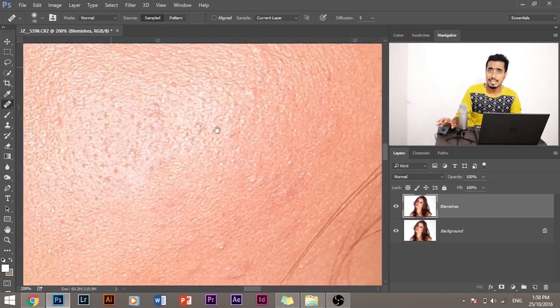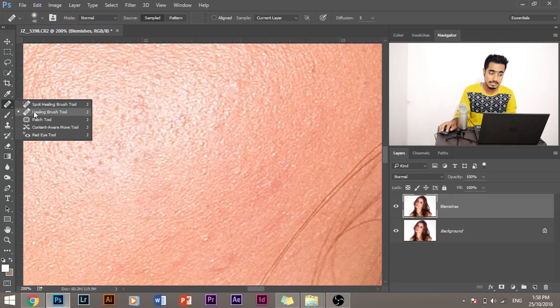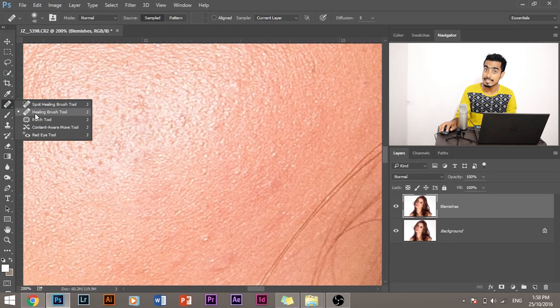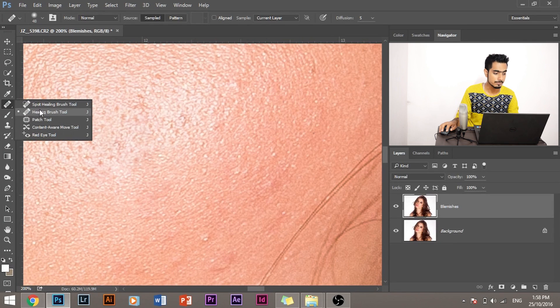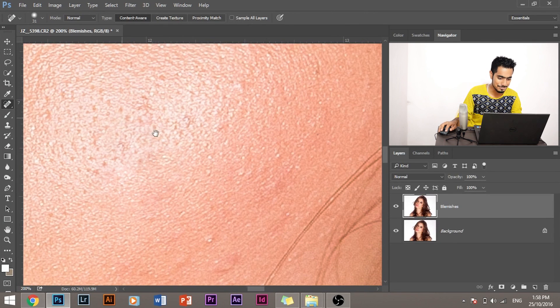So whenever the Spot Healing Brush Tool doesn't work, you should always switch to Healing Brush Tool. So let me switch back to Spot Healing Brush Tool.